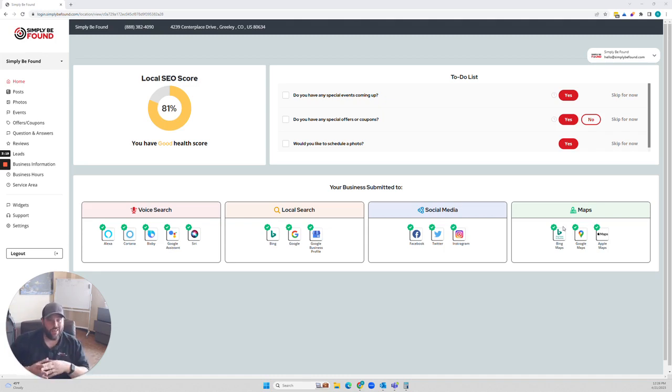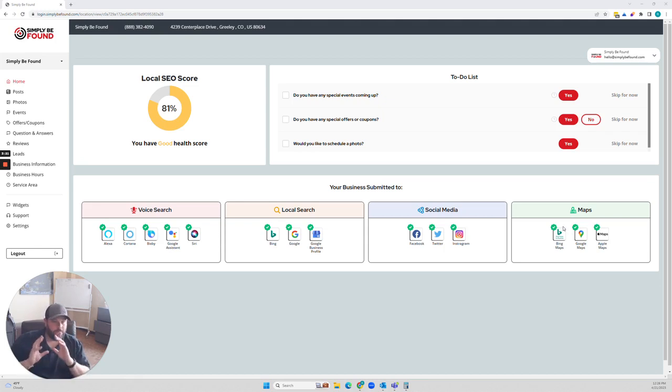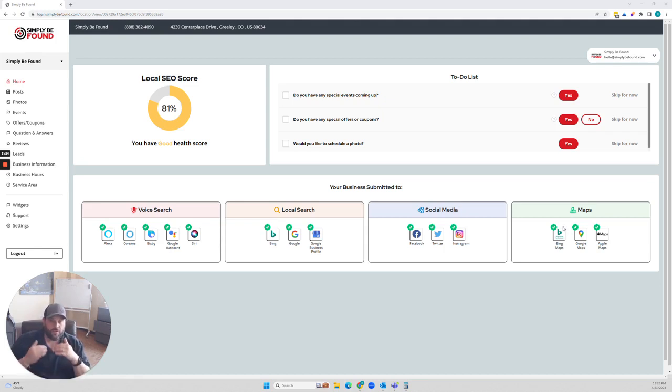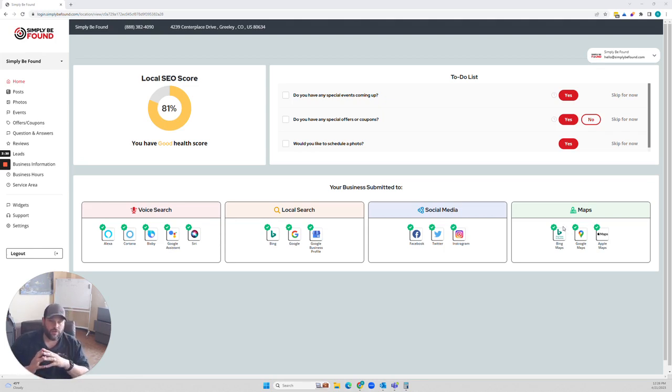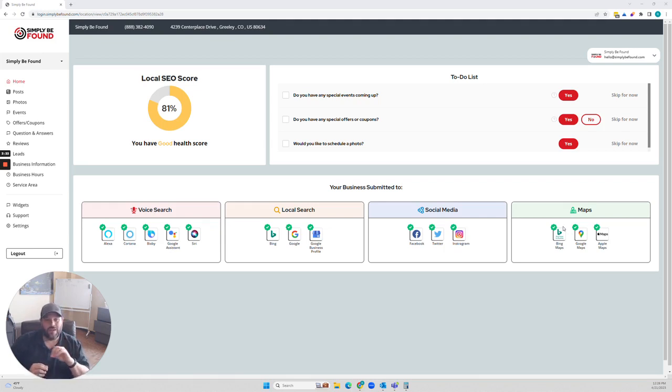I'm biased. I love our platform. Our platform does amazing results for business owners and we focus on the results that matter. If you notice, we have absolutely not a single reporting tool inside of our platform.